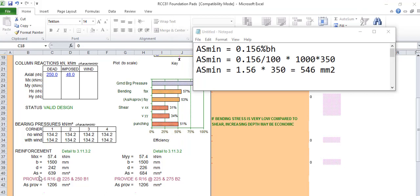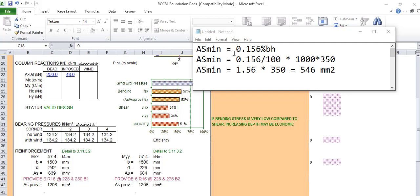What I normally do is I don't take this AS provided by the software. I take the required 650, then I compare it with the AS minimum, which is this AS minimum. Different schools of thought, some believe in 0.13% bh, but majorly I prefer taking 0.156% bh.